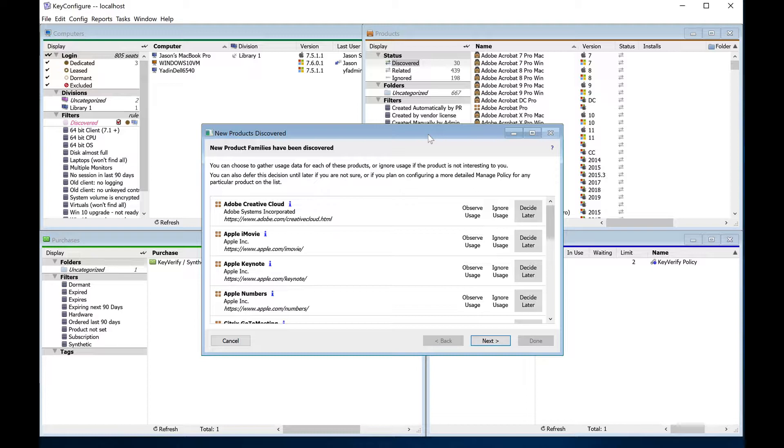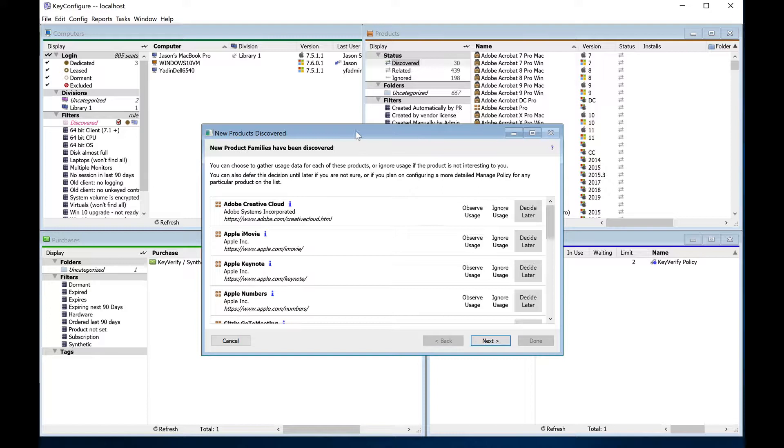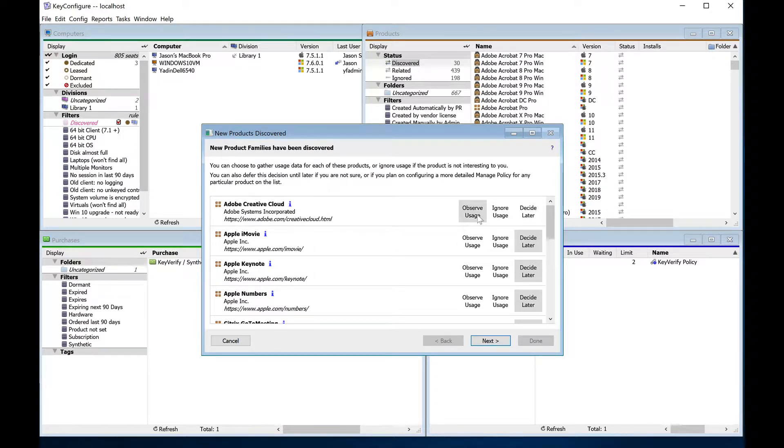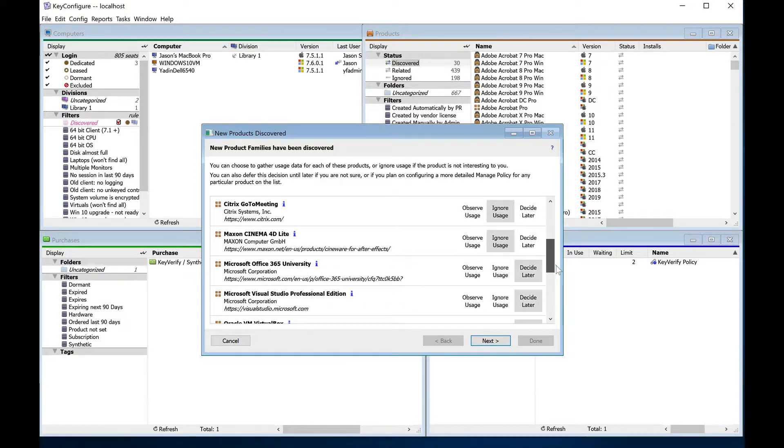In Keyserver 7.6, the process of creating a new policy just to track usage is virtually automatic. The new Family Policy Wizard allows you to quickly decide which discovered product families you want to track usage for and automatically creates policies to track usage of all product additions. Keyserver will immediately begin tracking usage of the selected product families.